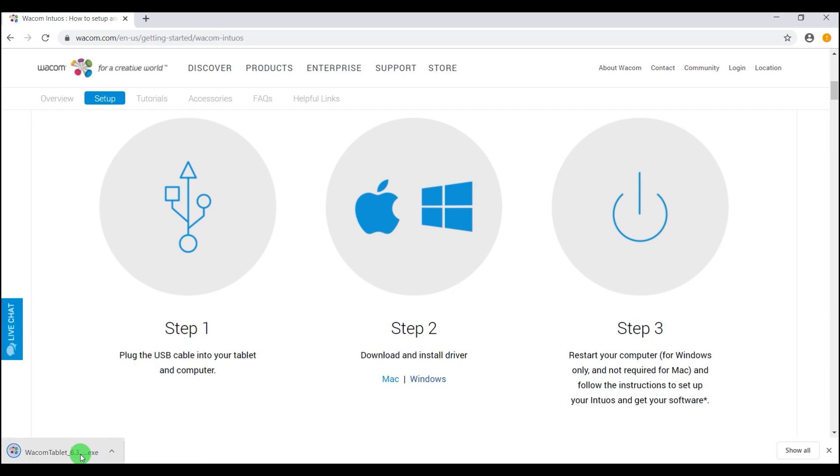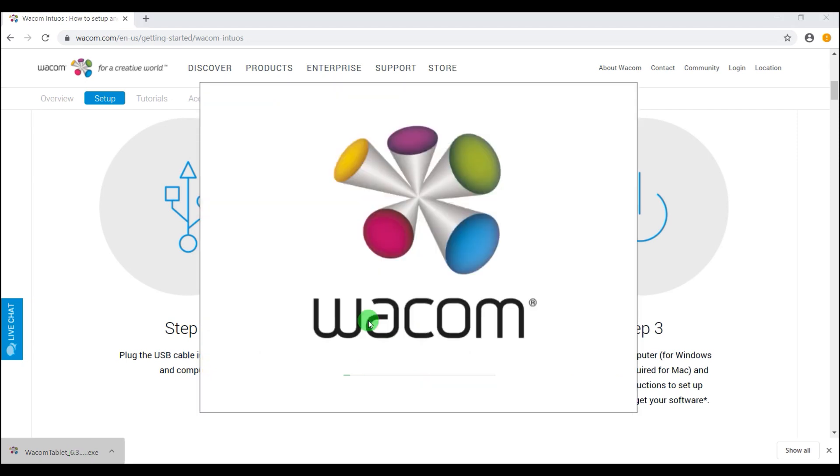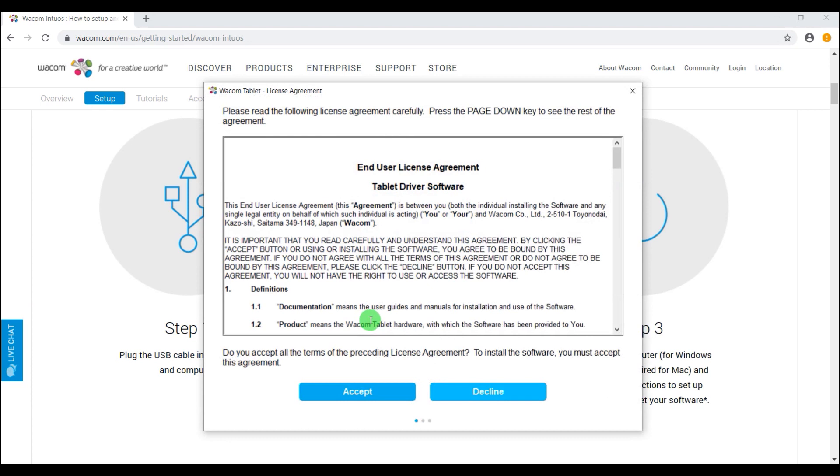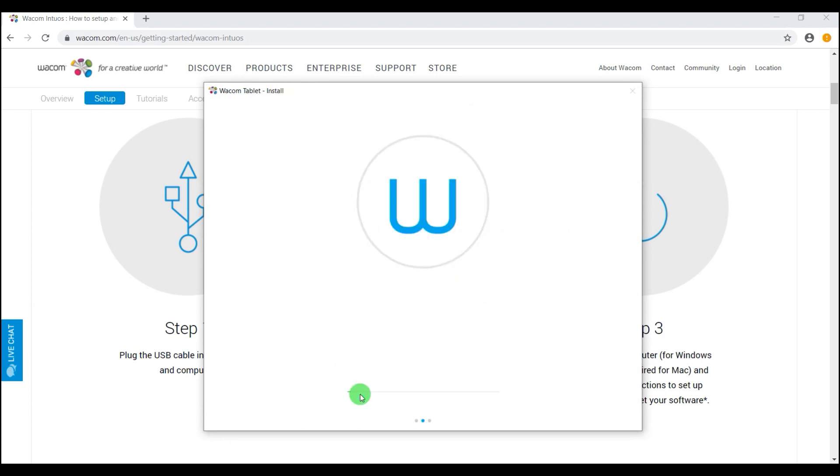If you are designing with this and you're using Photoshop, Illustrator, CorelDRAW, you're going to want to use this software. Once you download the software, that takes only a few seconds, you're going to follow the on-screen instructions and we're going to speed this up for you so you don't have to watch the whole process.